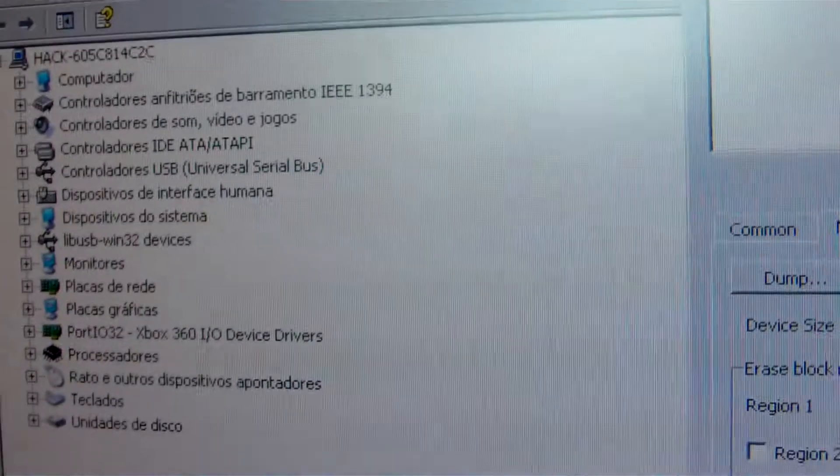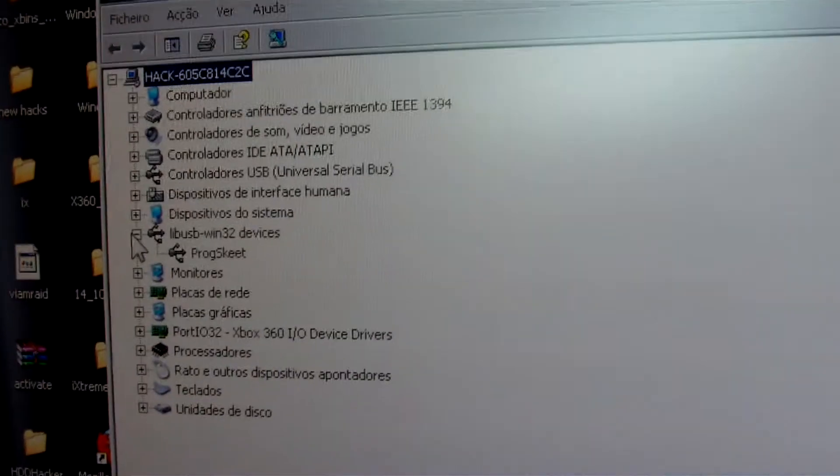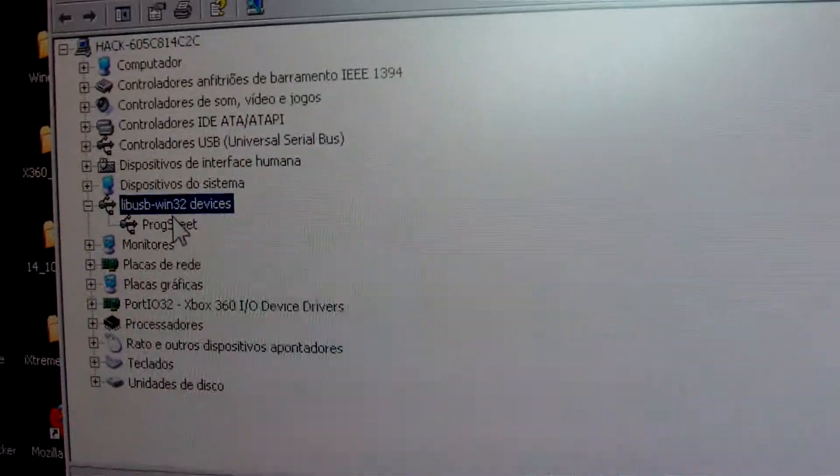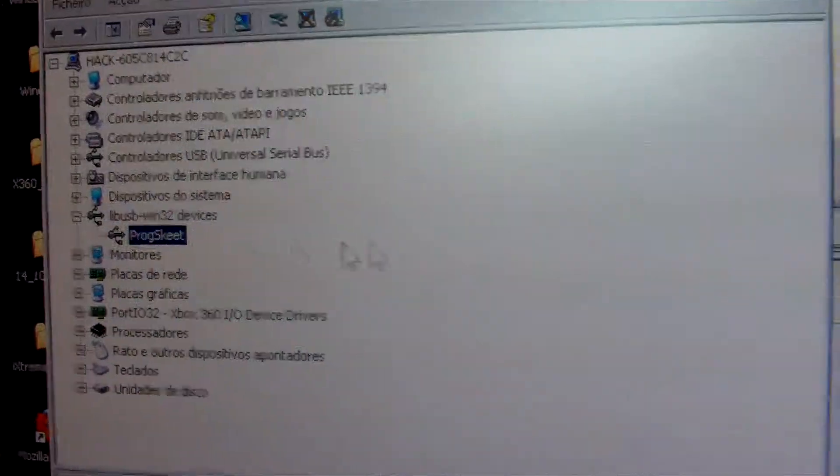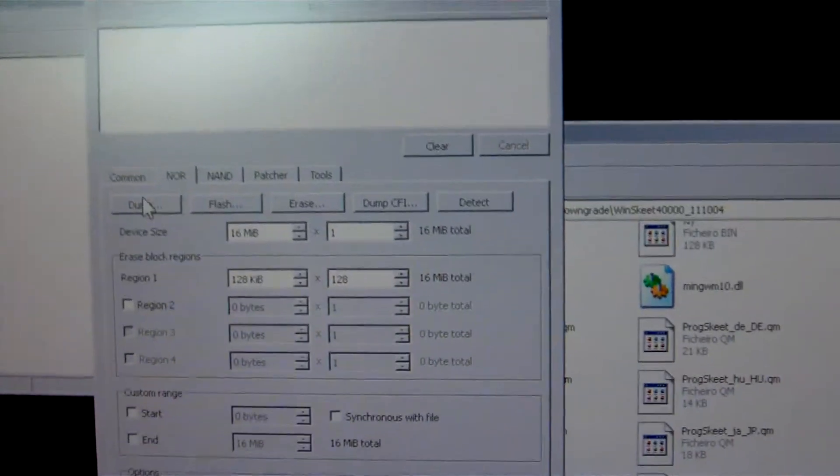ProSkit is connected, we can see it here on LiP2 USB ProSkit. Now I am going to make the dump.